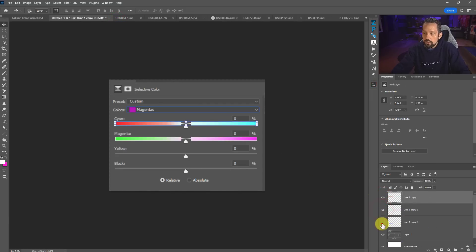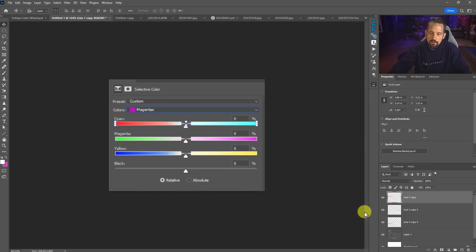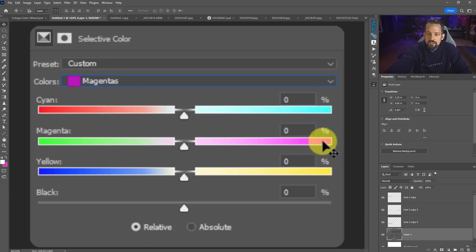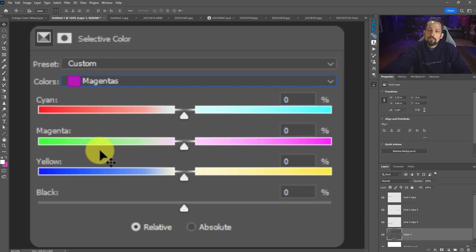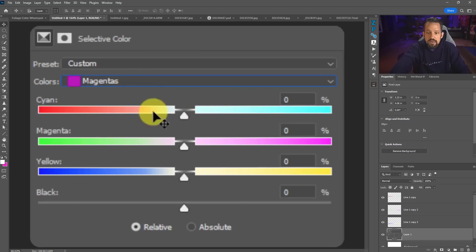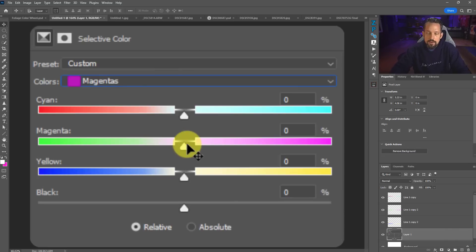I really wish Adobe would update these sliders to make this more intuitive. Essentially, if we're in magenta and move the slider right, we make it more magenta. Move it left and we reduce magenta by adding green. At the top, moving right increases cyan in the color magenta, or moving left reduces cyan by adding red. Once you get this depicted in your head, it makes things a lot easier.